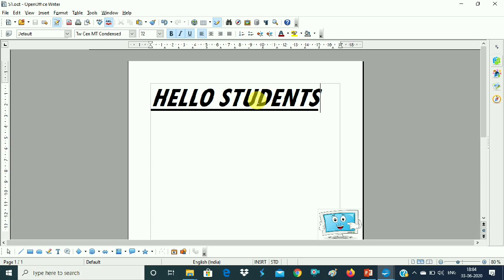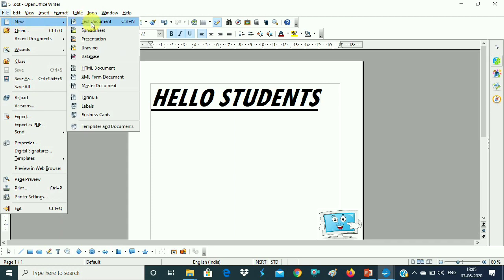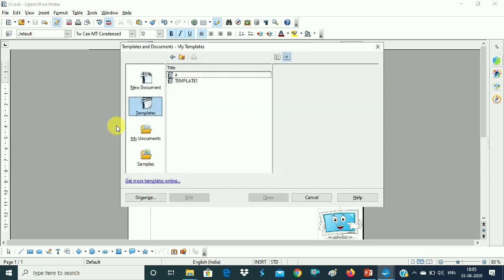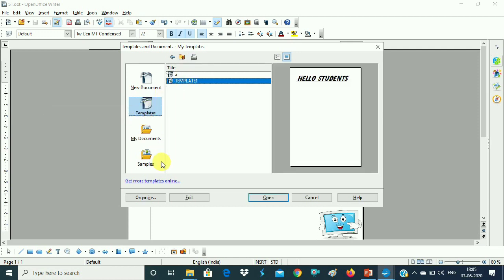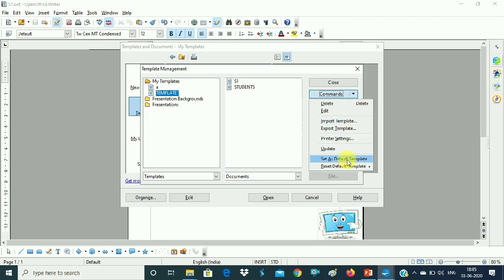Now we will see how to do it. Already all the formatting features are applied; if you want to change, you can. Go to File, then New, then Templates and Documents. We have saved Template 1 there. This is your template — you have two templates, we take Template 1. You will see the preview — 'Hello Students'. Then you have to click on the Organize option, click on the My Templates folder, choose your template, then go to the Commands button, and from here choose the option 'Set as Default Template'.